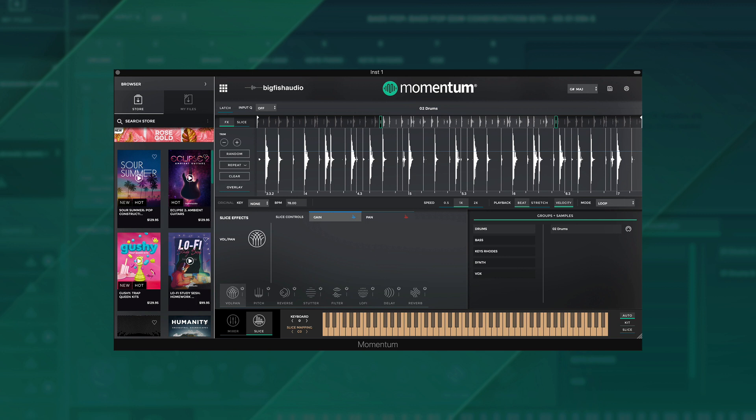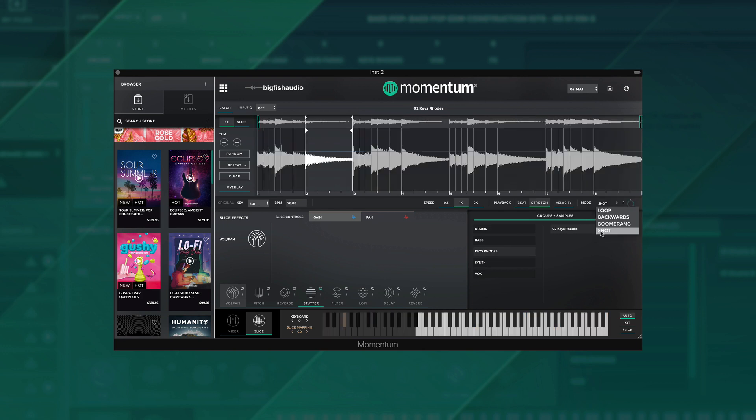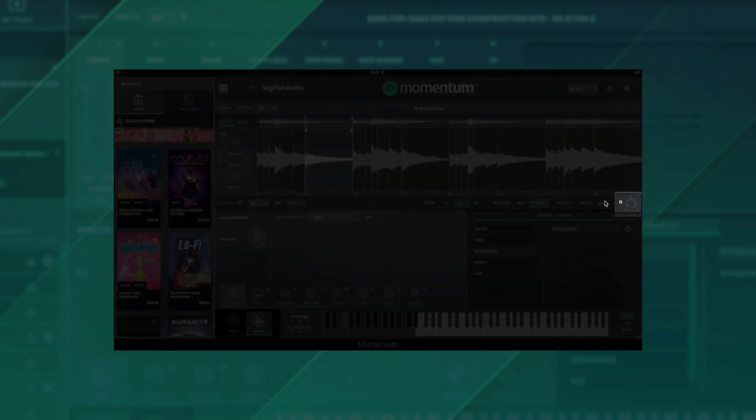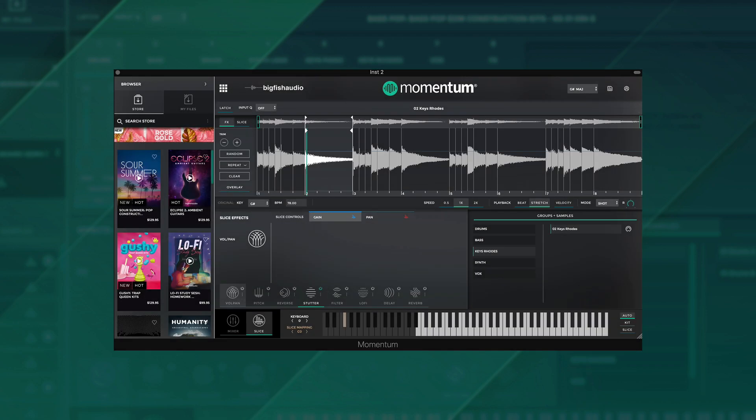Now in shot mode, we've also included a release time knob to hear the entirety of a triggered slice. Move the knob all the way to the right.